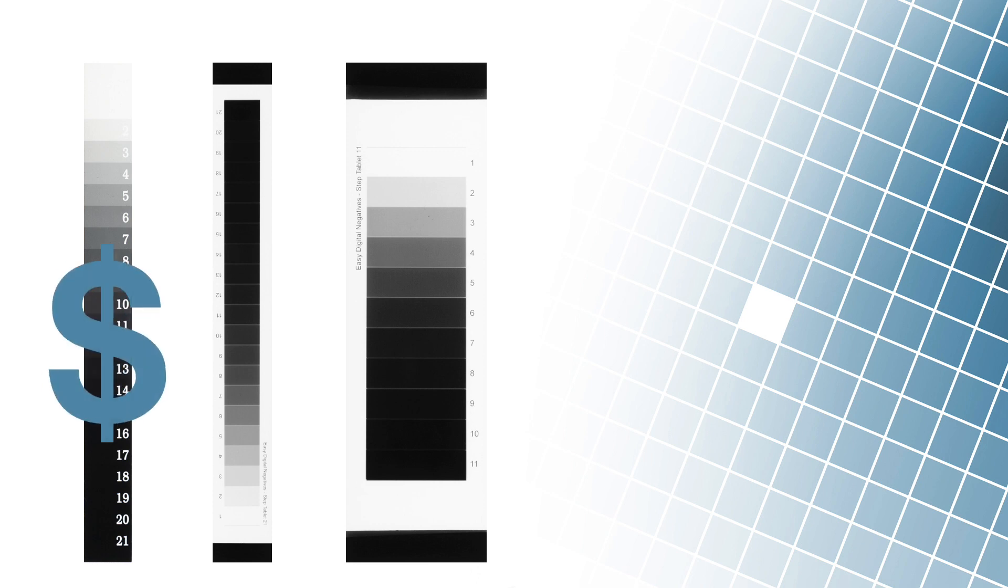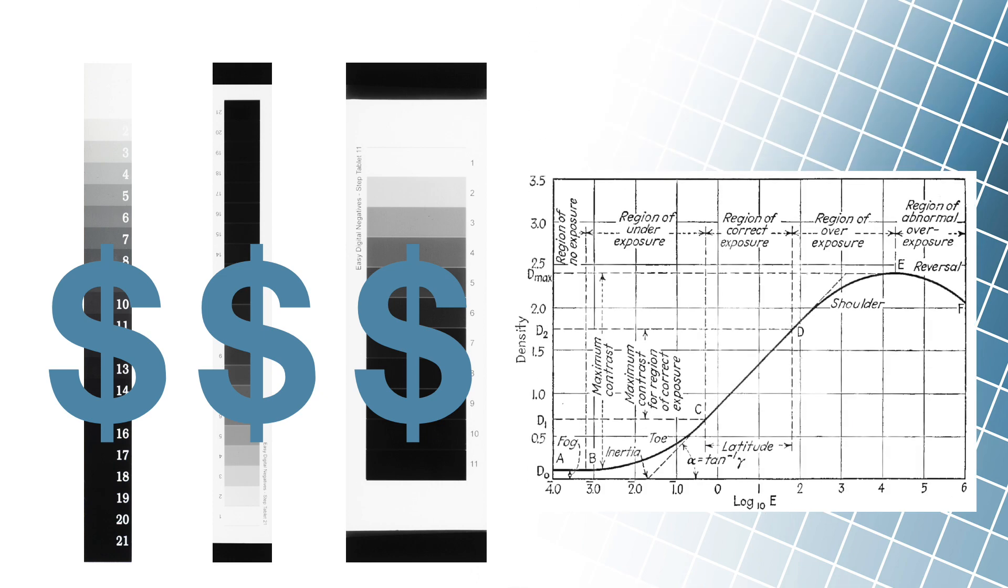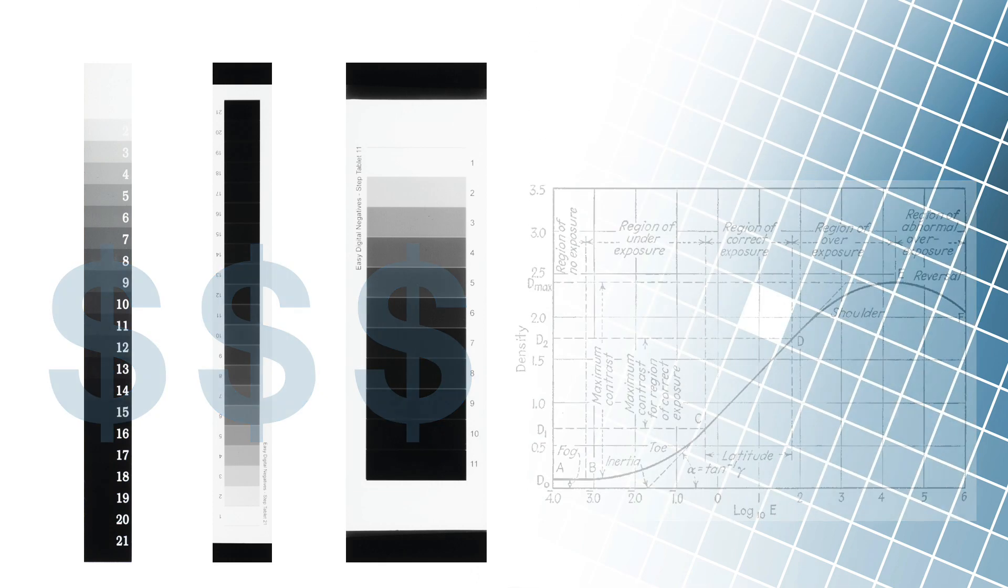The technique of finding the correct exposure time using a step tablet has never been popular among photographers. The reasons for the unpopularity were probably the price of the tablet technology and the introduction of mathematics into the artistic process.